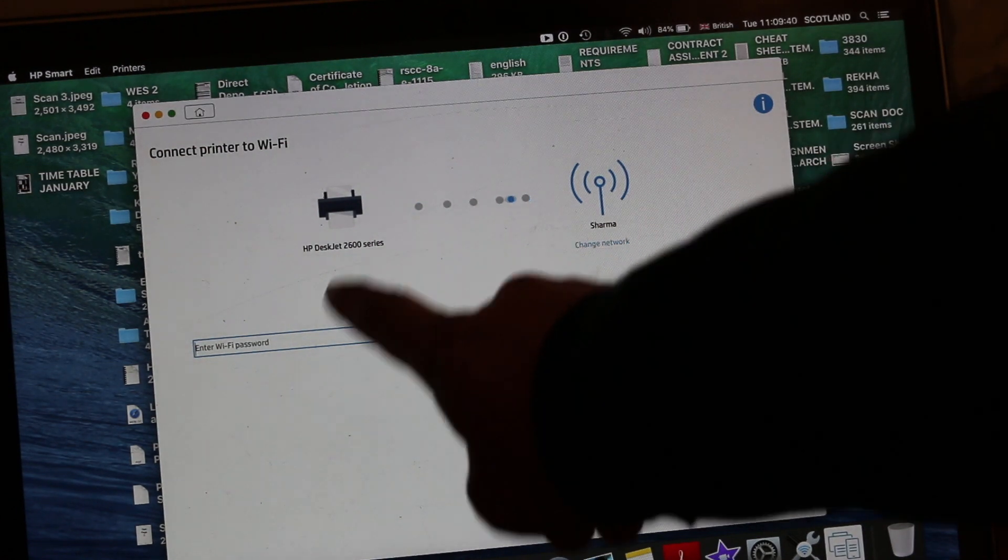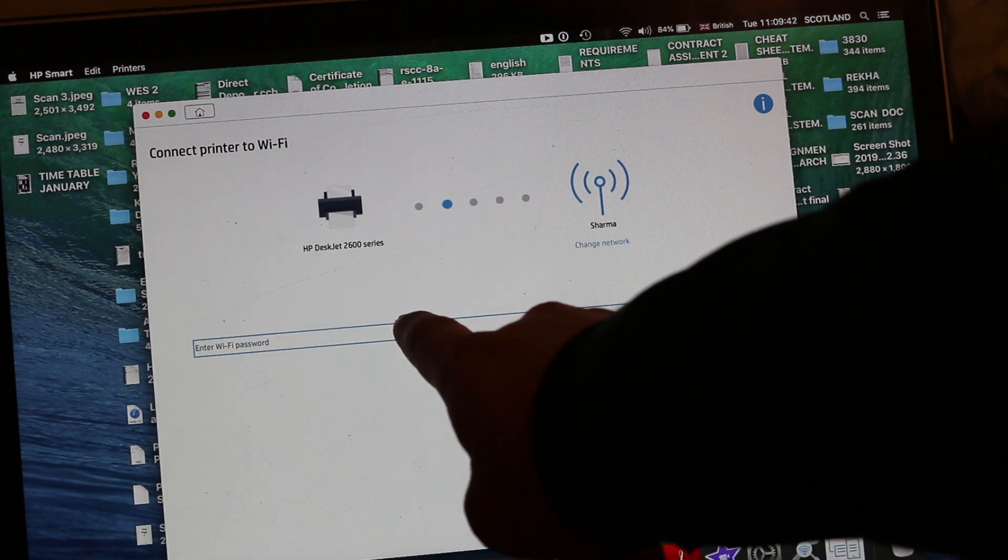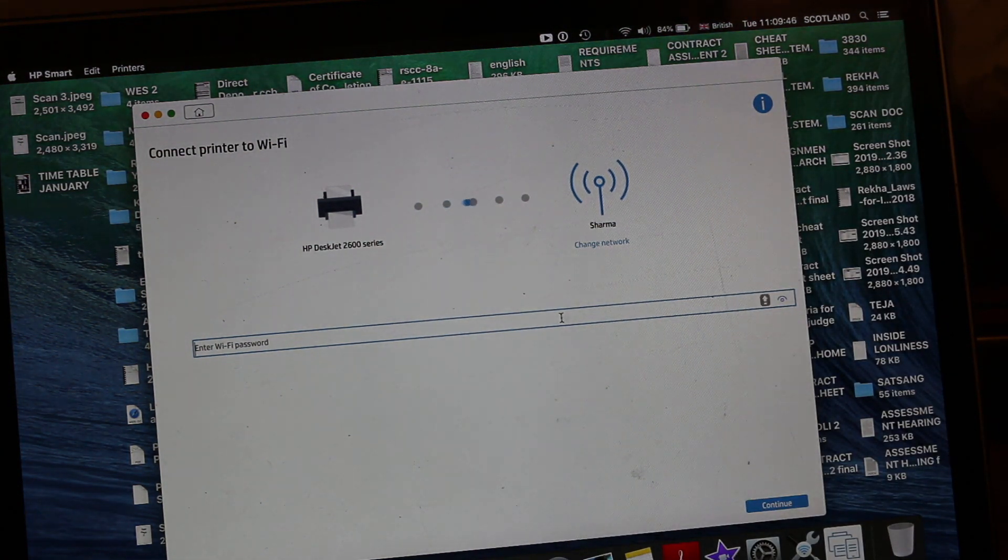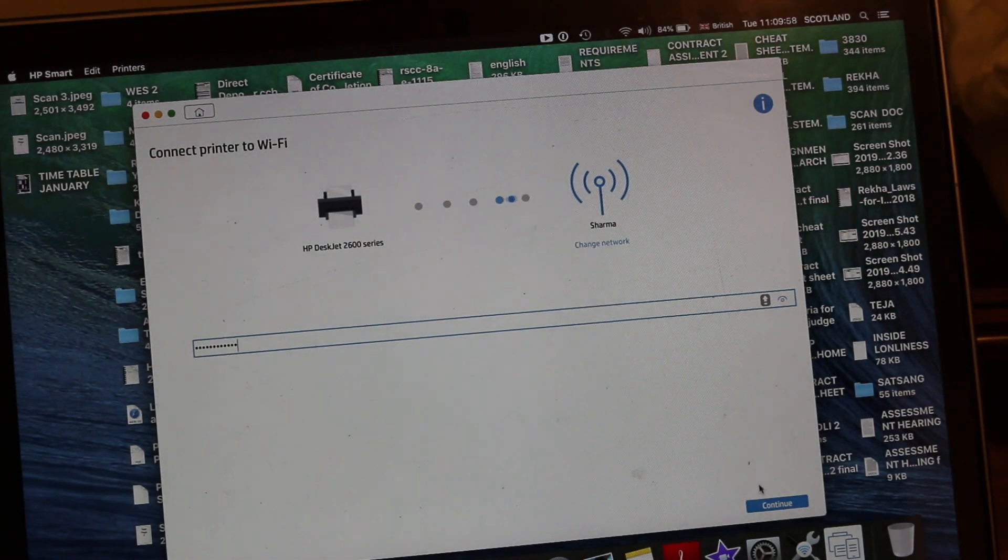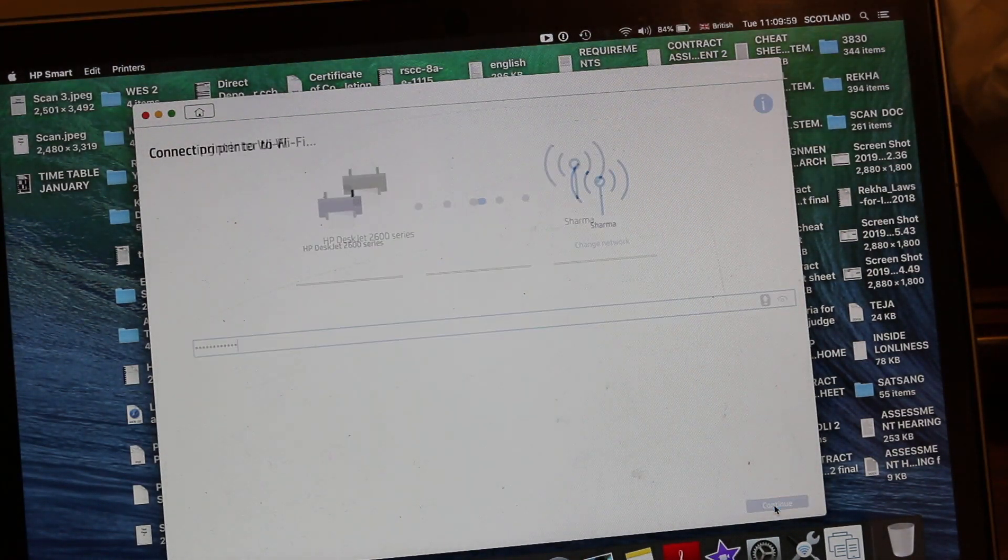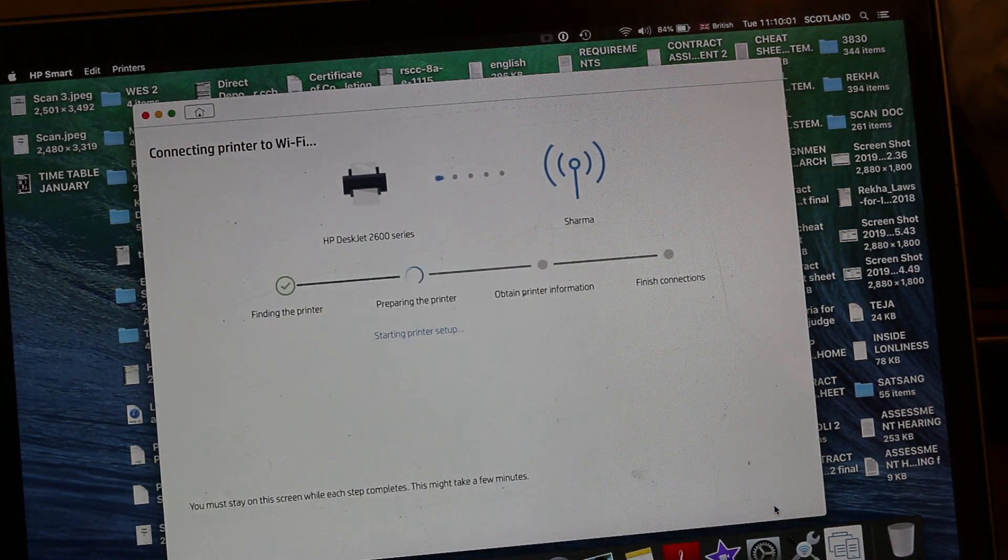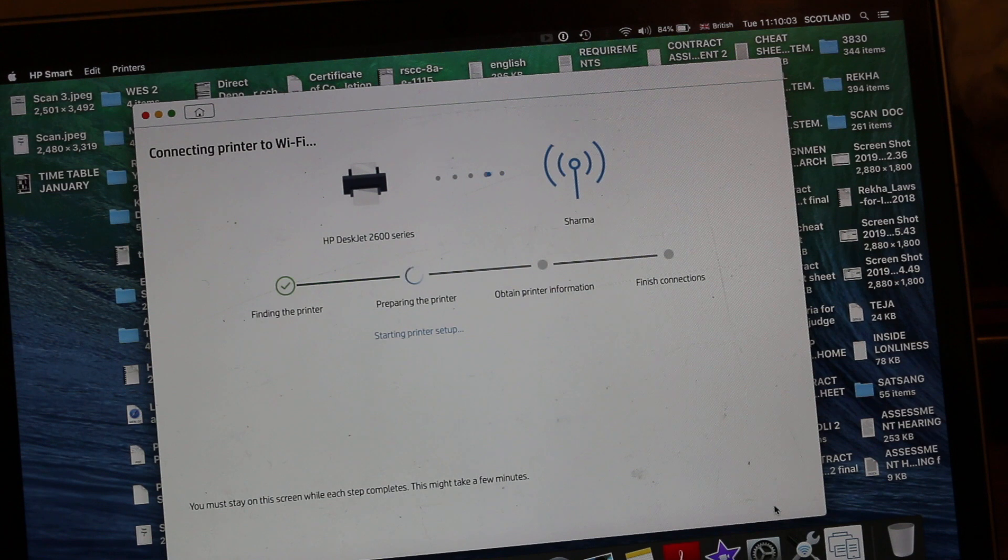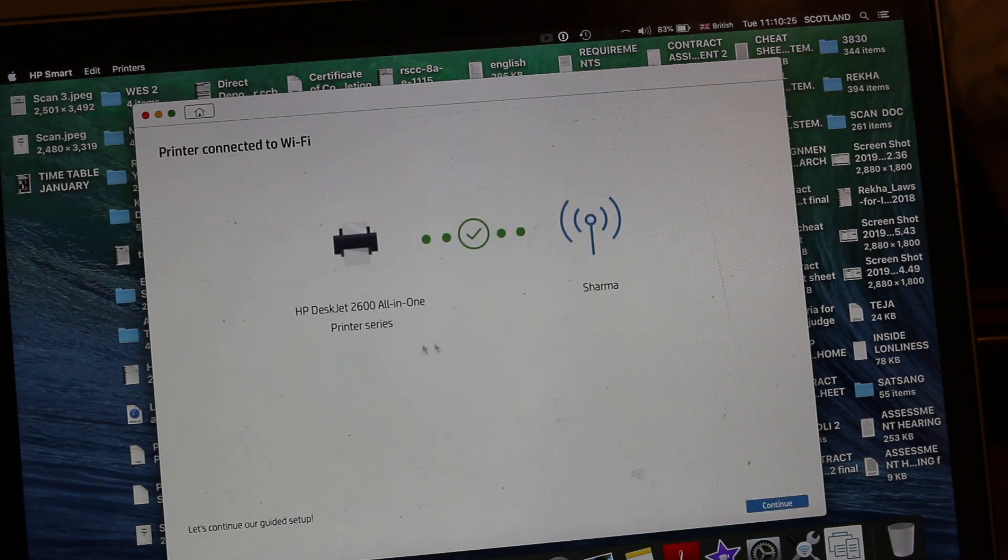On the next page you will see the Wi-Fi network of your home or office and the printer. Now you need to add the Wi-Fi password. So enter the password of your home router and click continue. Now there are few stages. It might take some time. First it will find the printer, then preparing the printer, obtaining printer information, and finish connections.